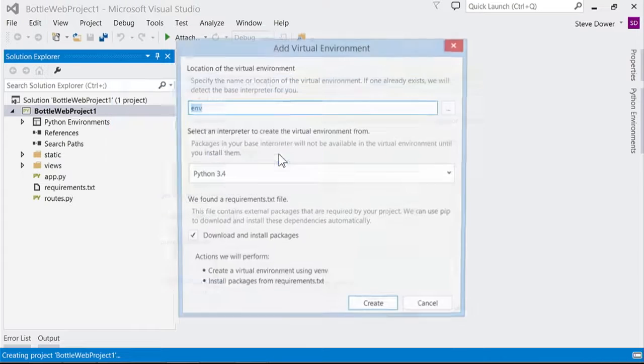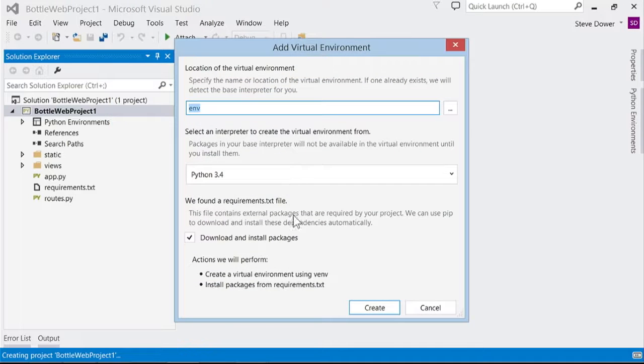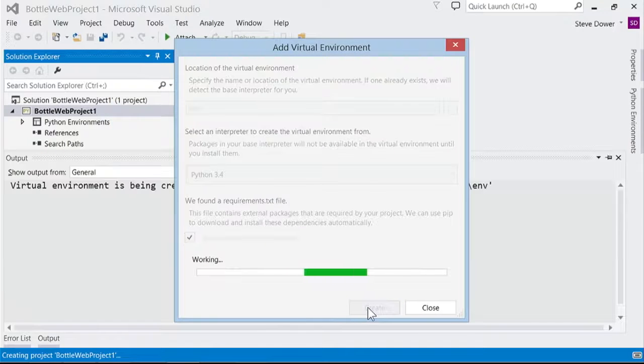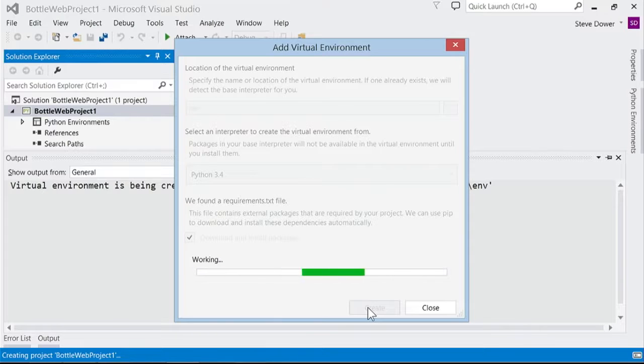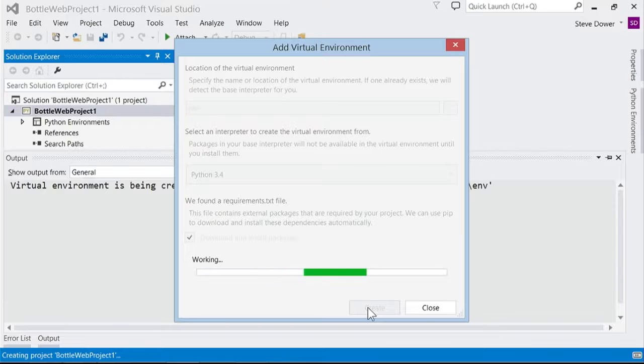Because we're deploying to Azure websites, we need to do this or our dependencies won't be deployed, and it needs to be based on Python 2.7 or 3.4 32-bit.